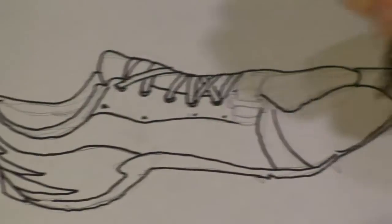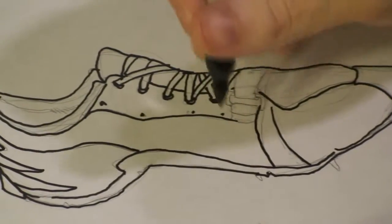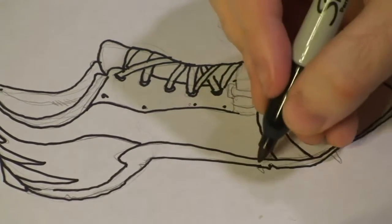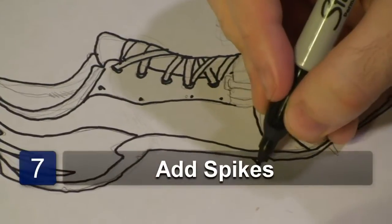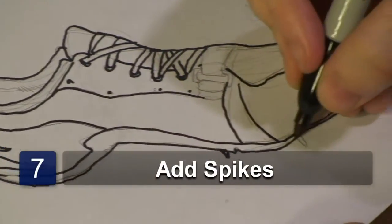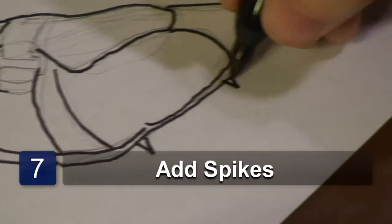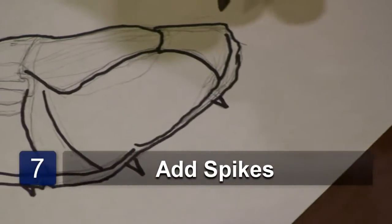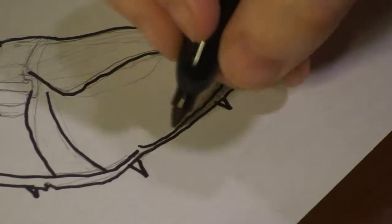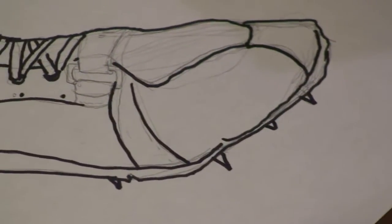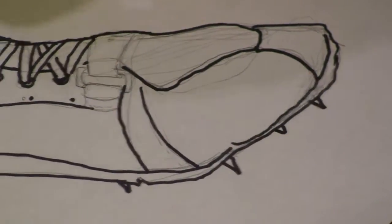Now, once you've got that done, you want to remember that this is an athletic track shoe. So, we're going to add some spikes to the bottom of it. Not too many. At most, maybe three. Give it a nice little angle to it. Let's add a fourth. There we go.